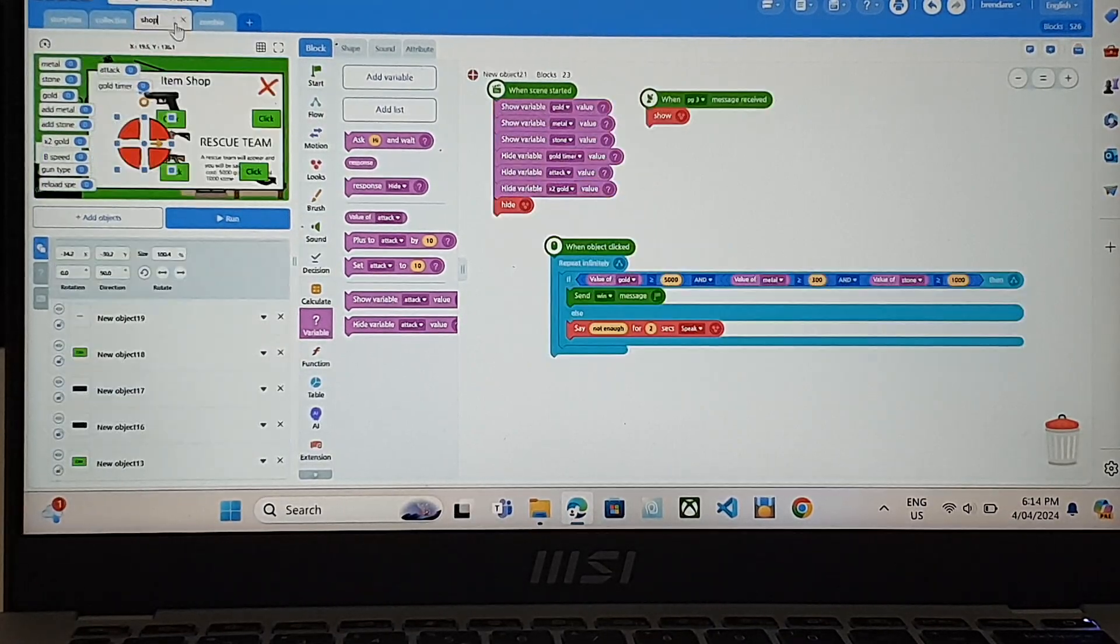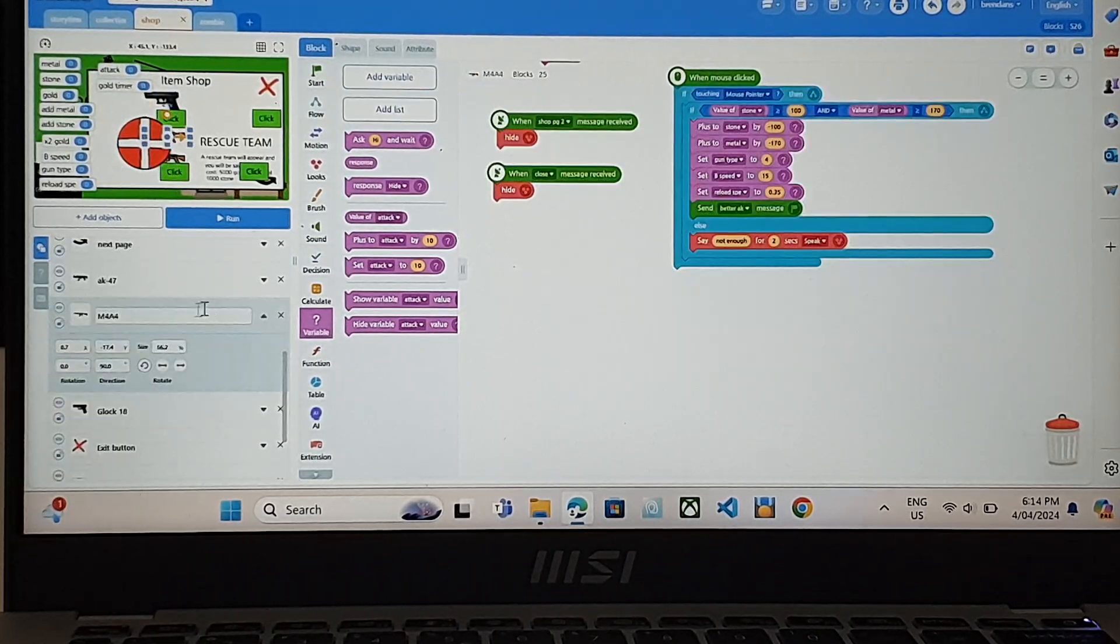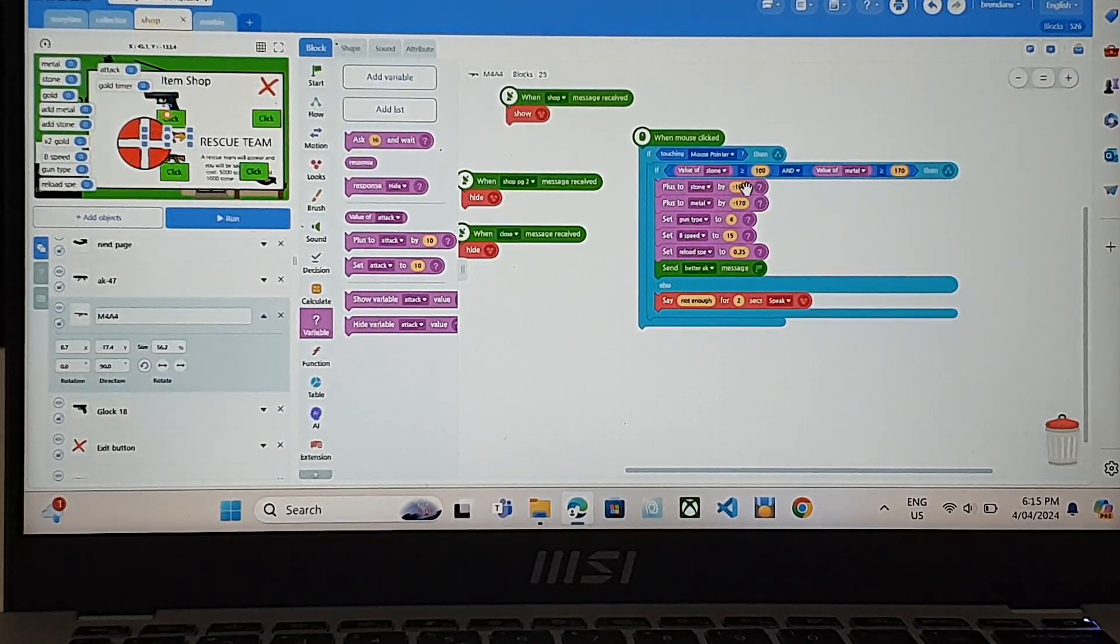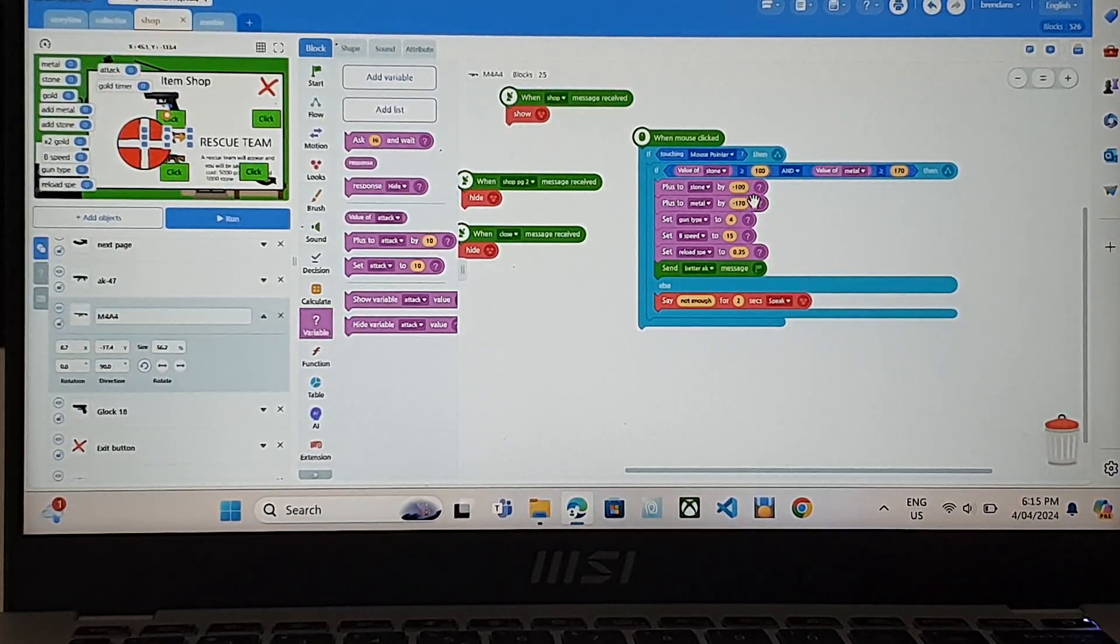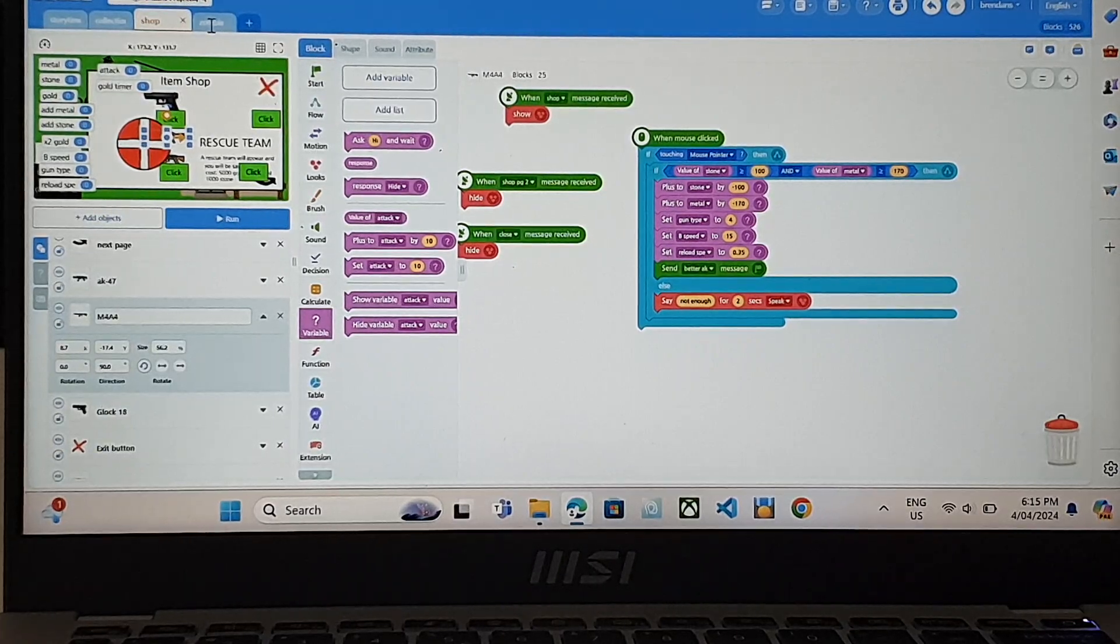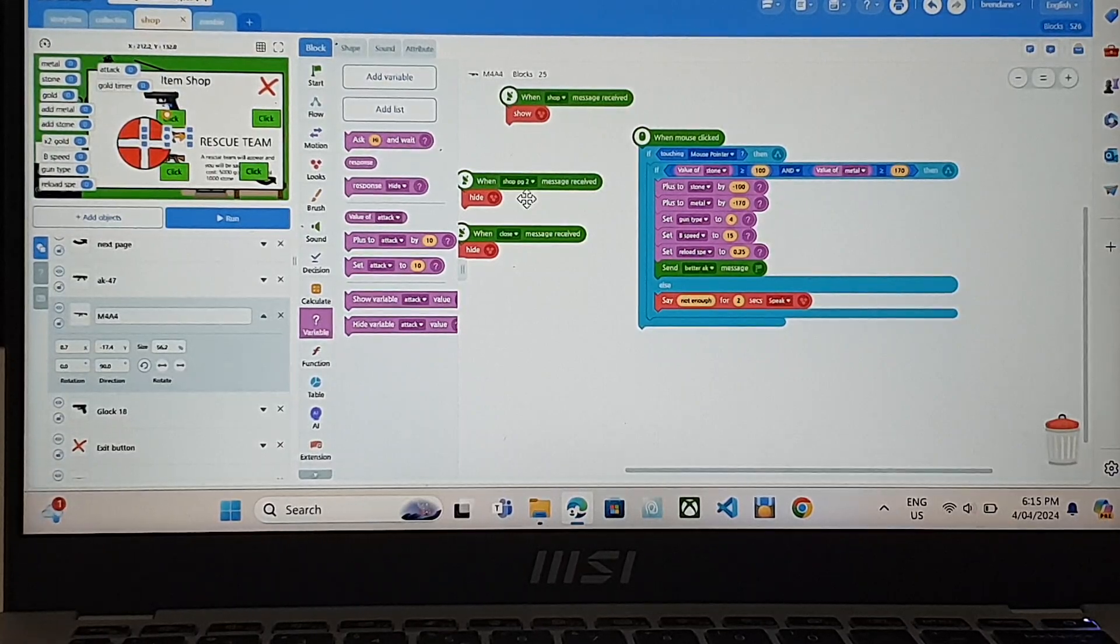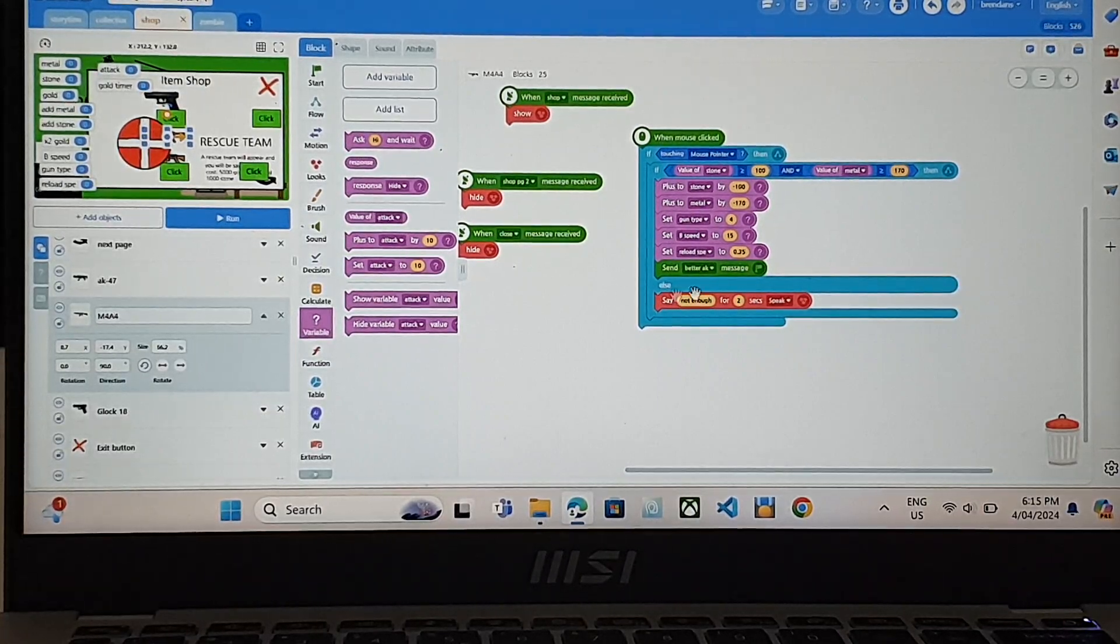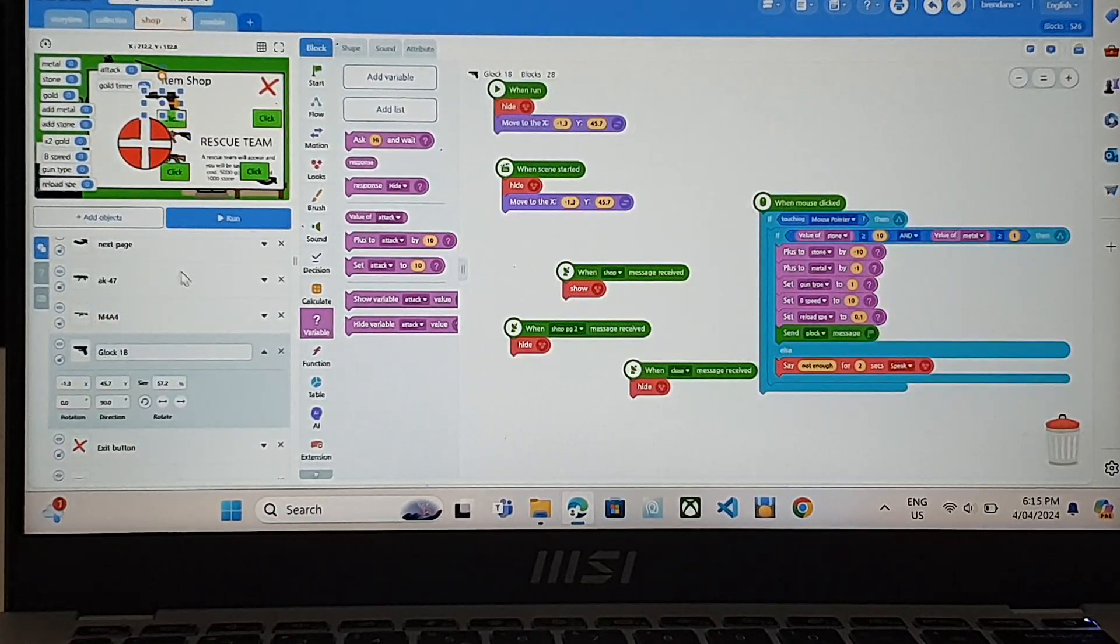If you go to shop, this is where you buy stuff. Let's look at the guns first. So this is what takes away your money and how much it costs. It does minus, so it doesn't actually add to the total. And it says set gun type. So it knows which gun it is. And the speed, so how fast the bullet travels. And then reload speed, so how fast it takes to reload. But if you don't have enough money, it'll say not enough. And that's the same for all guns.